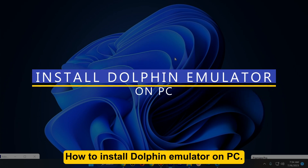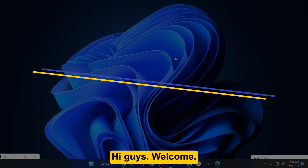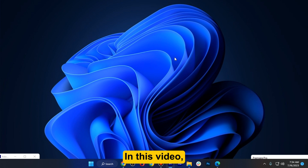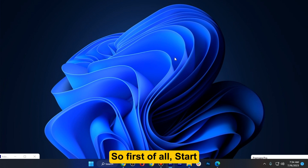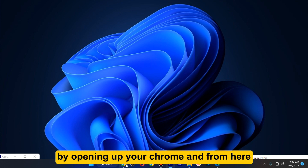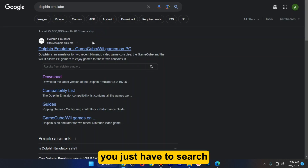How to install Dolphin Emulator on PC. Hi guys, welcome. In this video I will show you how you can do this easily. First of all, start by opening up your Chrome.